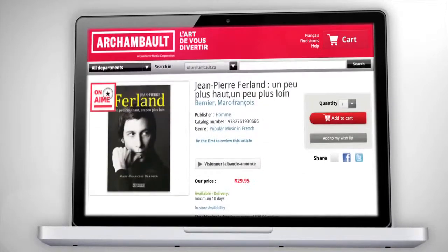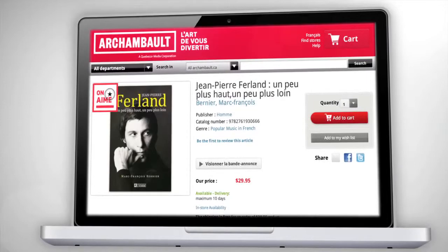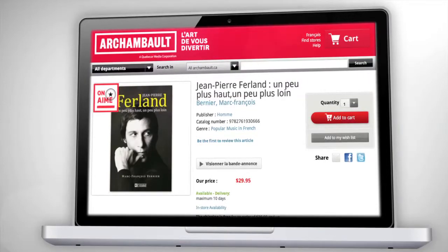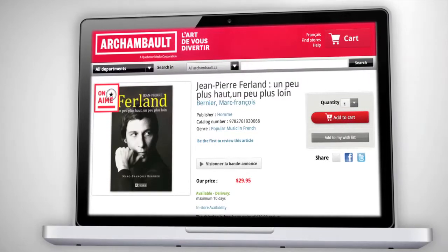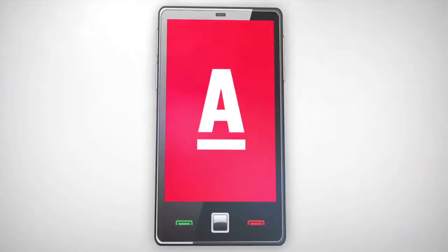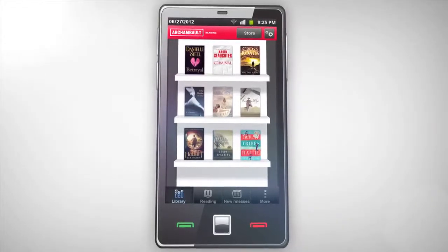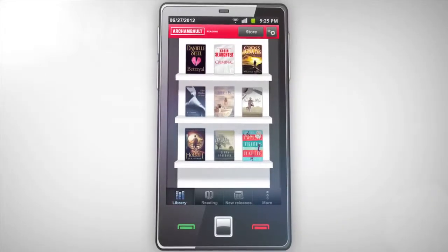Then, simply click on the book you want to buy and complete the checkout steps. The e-book will automatically be added to your Archambault Reader application.